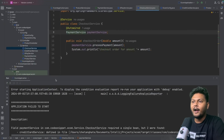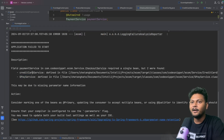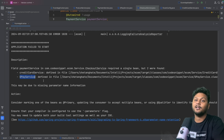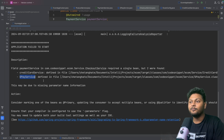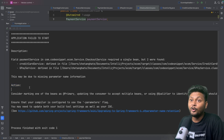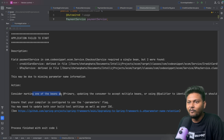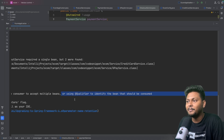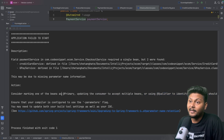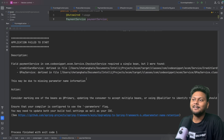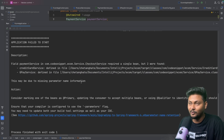Looking at the stack trace, there is an 'Action' section. It says: 'Consider making one of these beans as primary, or using qualifier annotation to identify the bean that should be consumed.' So Spring itself is telling us the solution. This is a well-known problem and there are annotations we can use to fix it.